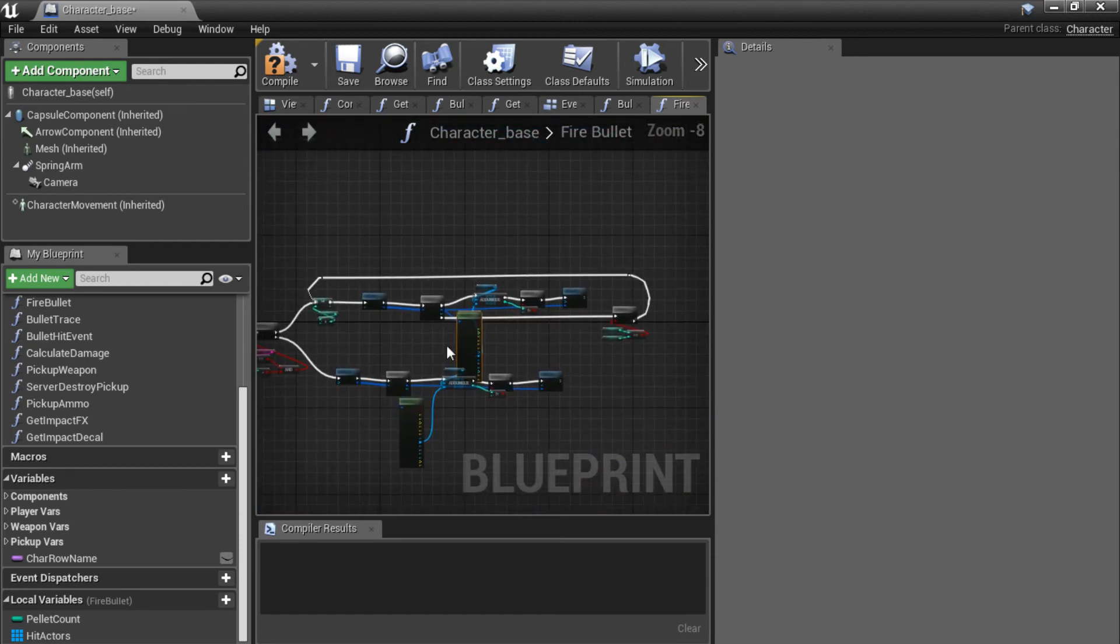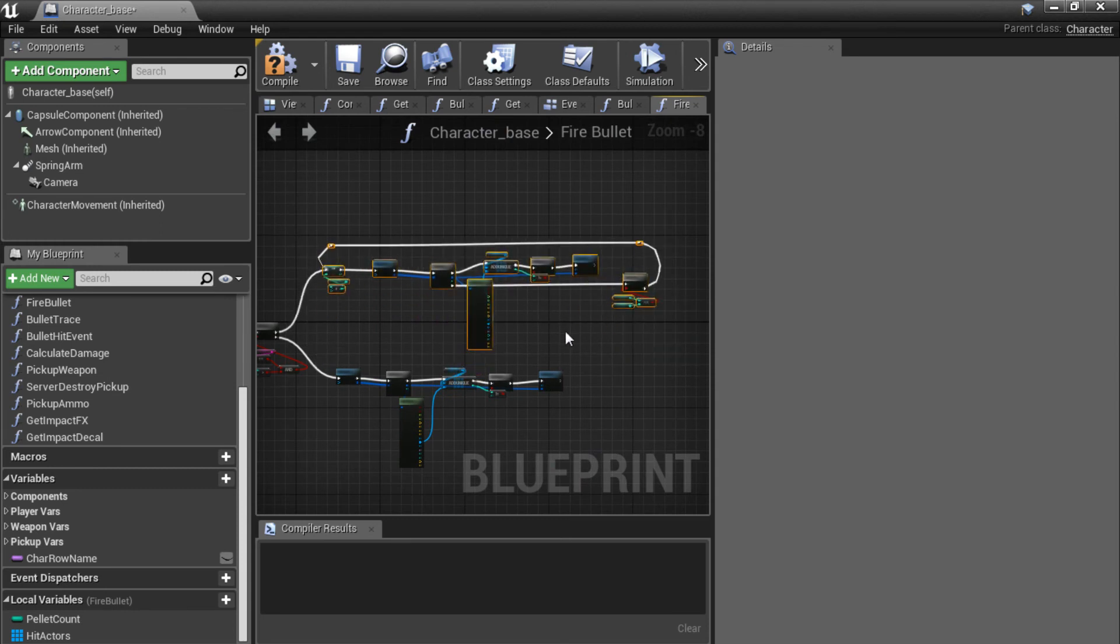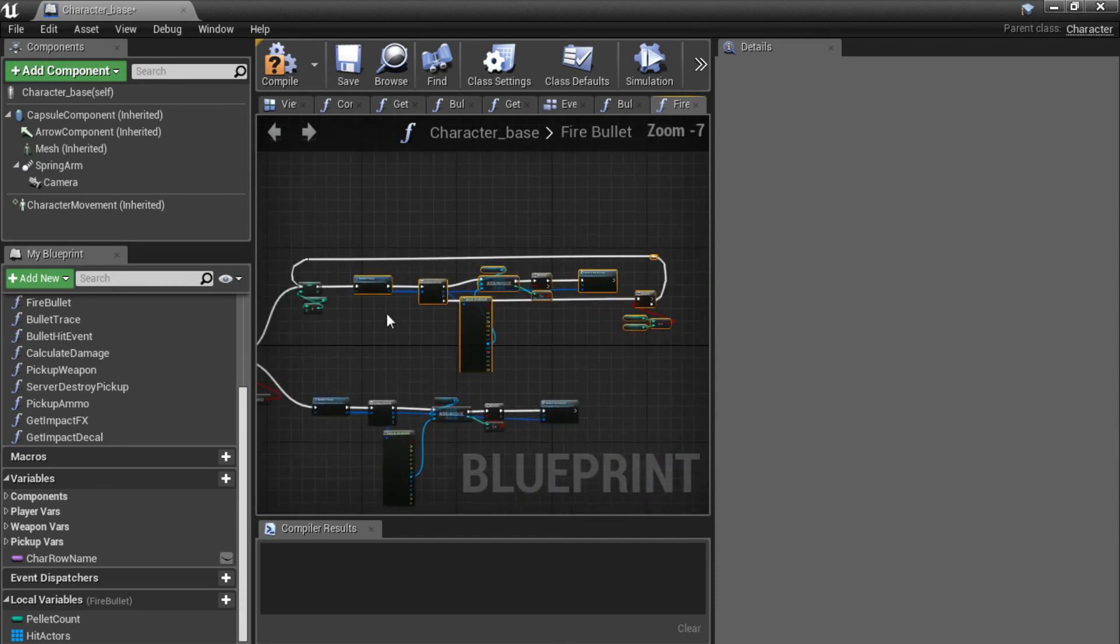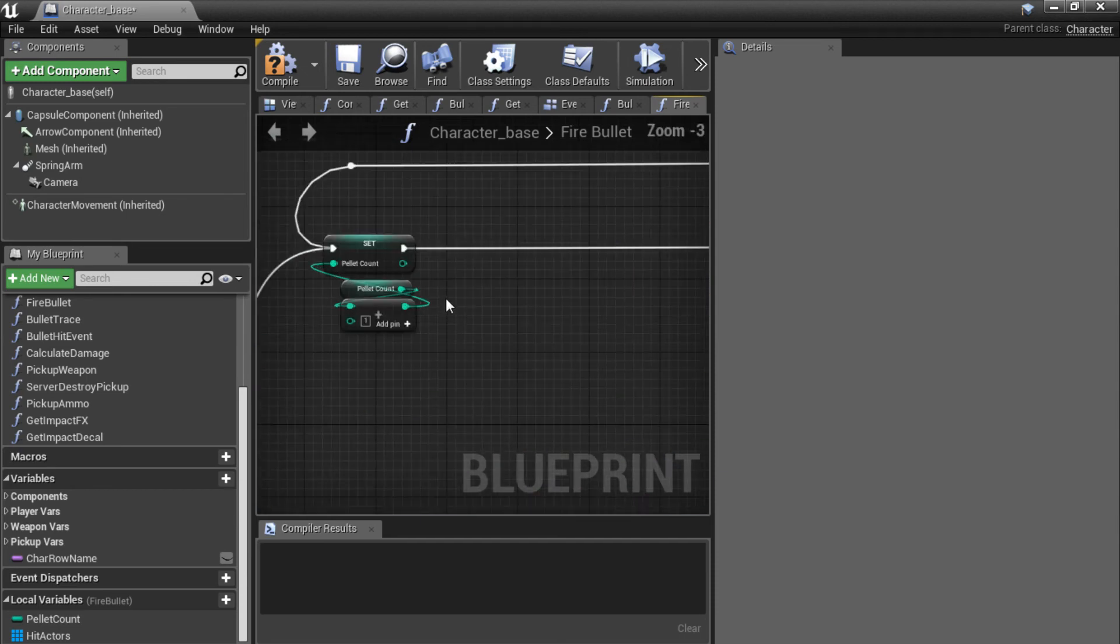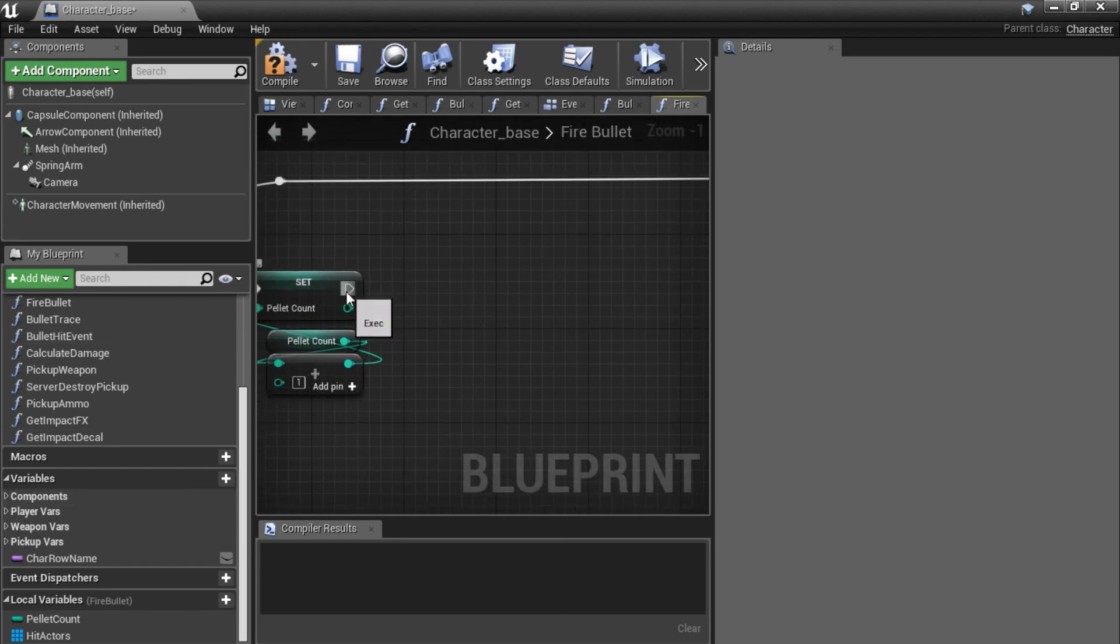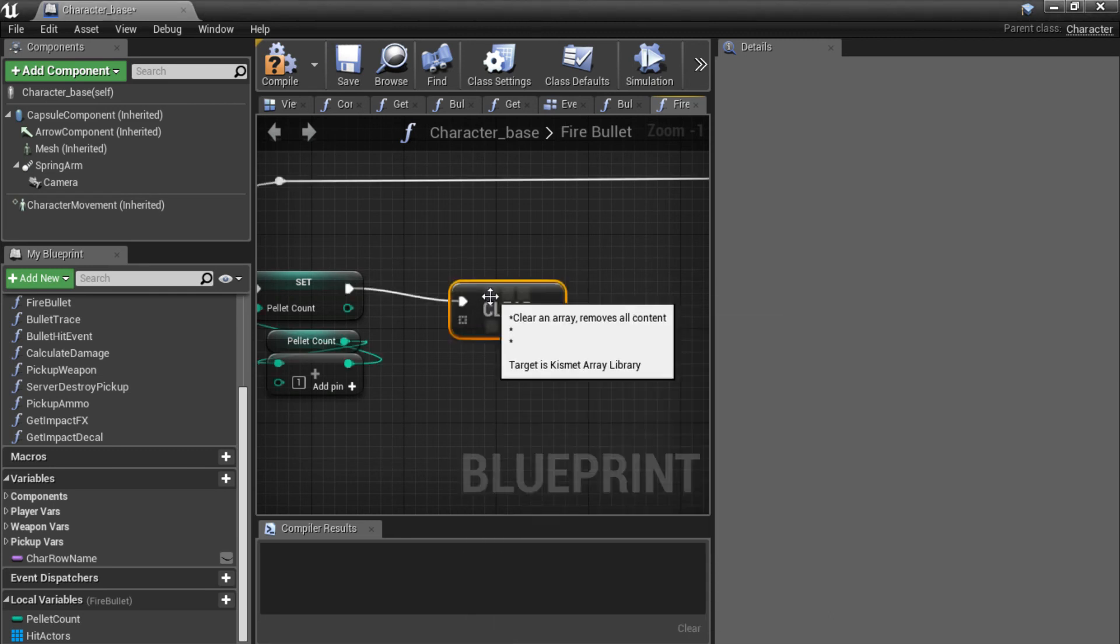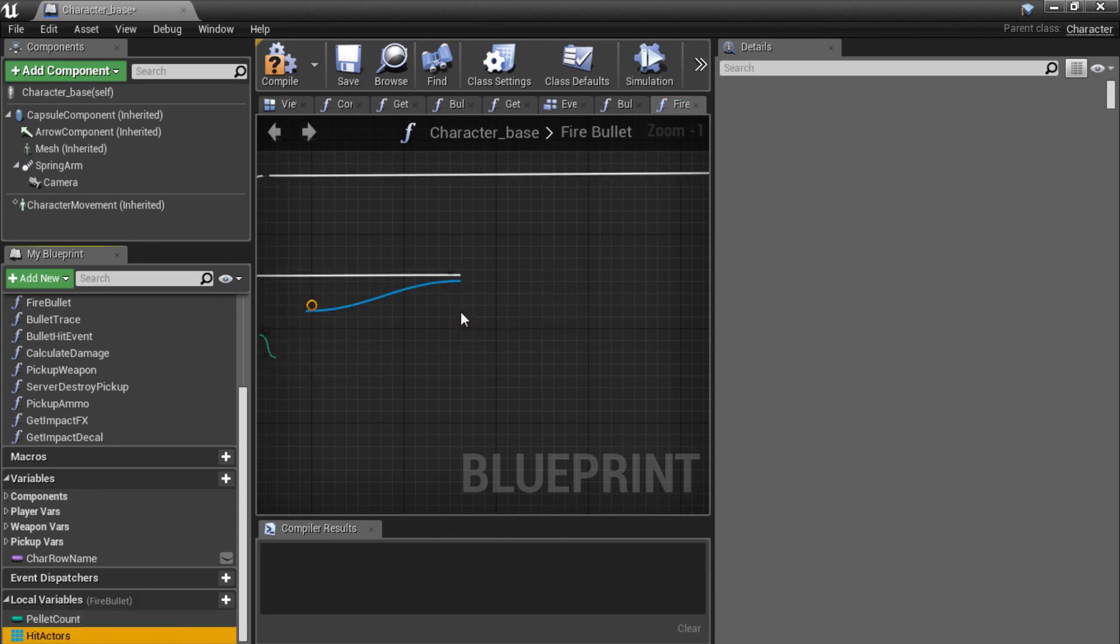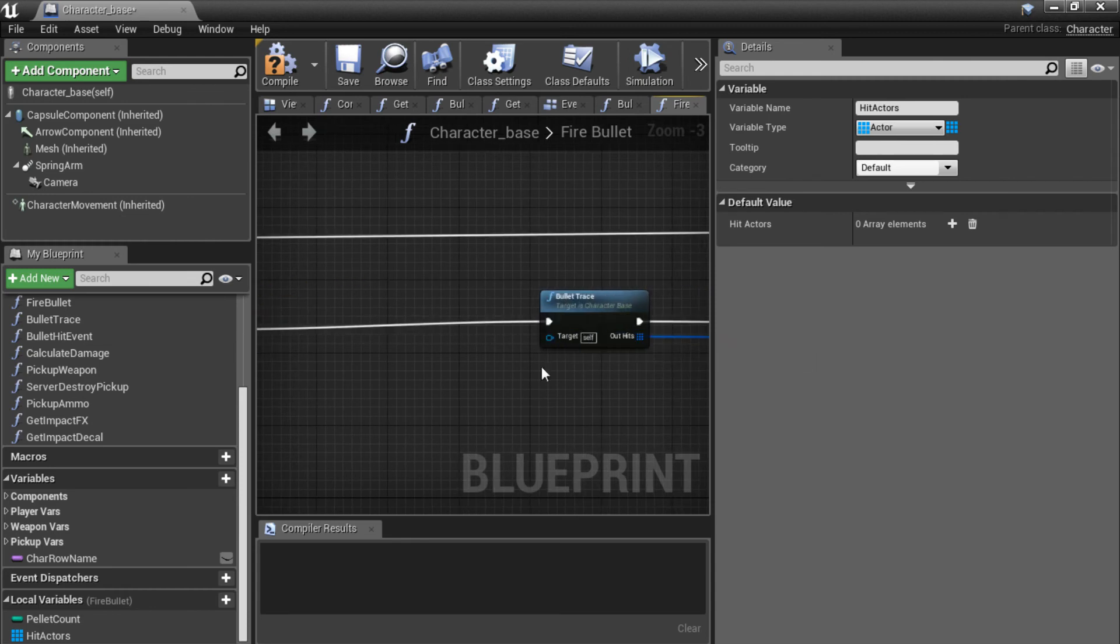Let's drag this all up a little bit. Like this. And right now we also need to add one small thing over here after our set pellet count. So we create a bit of room here as well. Disconnect the pin. And we want to clear our array. So drag off here and type clear array. This node. And simply plug in the array of hit actors.